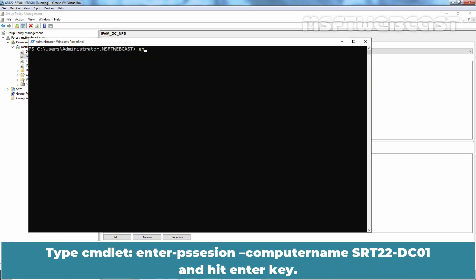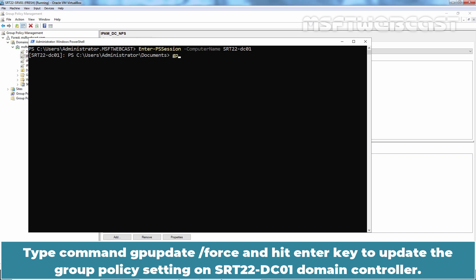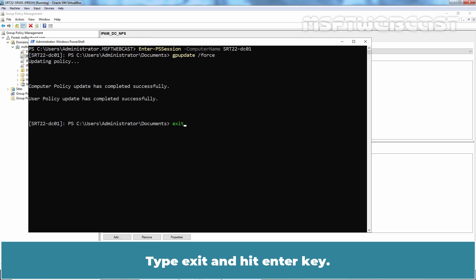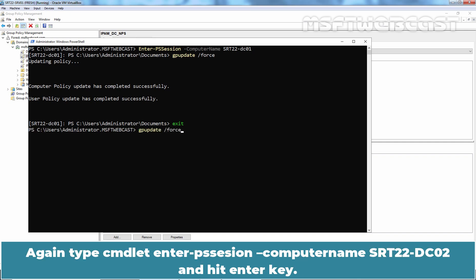Now we can wait for automatic Group Policy update or we can manually update the Group Policy settings on our both domain controllers. Go back to PowerShell. Let me clear the screen. Type cmdlet Enter-PSSession -ComputerName. Type SRT22-DC01 and hit enter key. Type command gpupdate /force and hit enter key to update the Group Policy settings on SRT22-DC01 domain controller. Type exit and hit enter key.